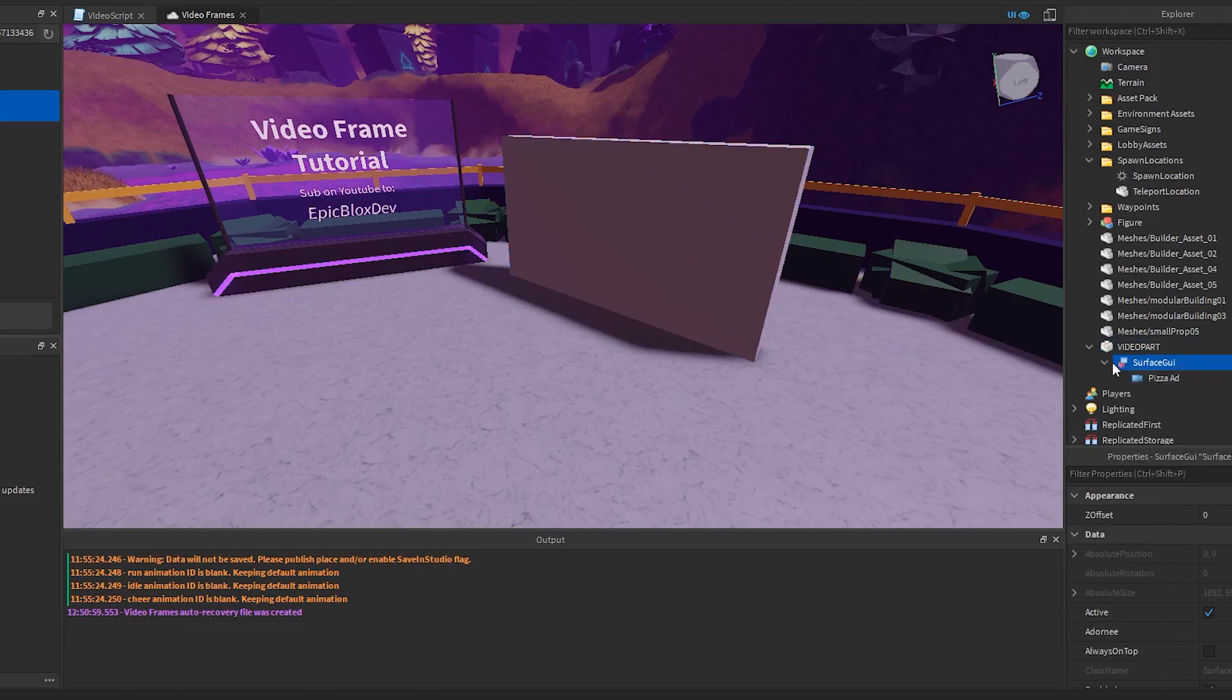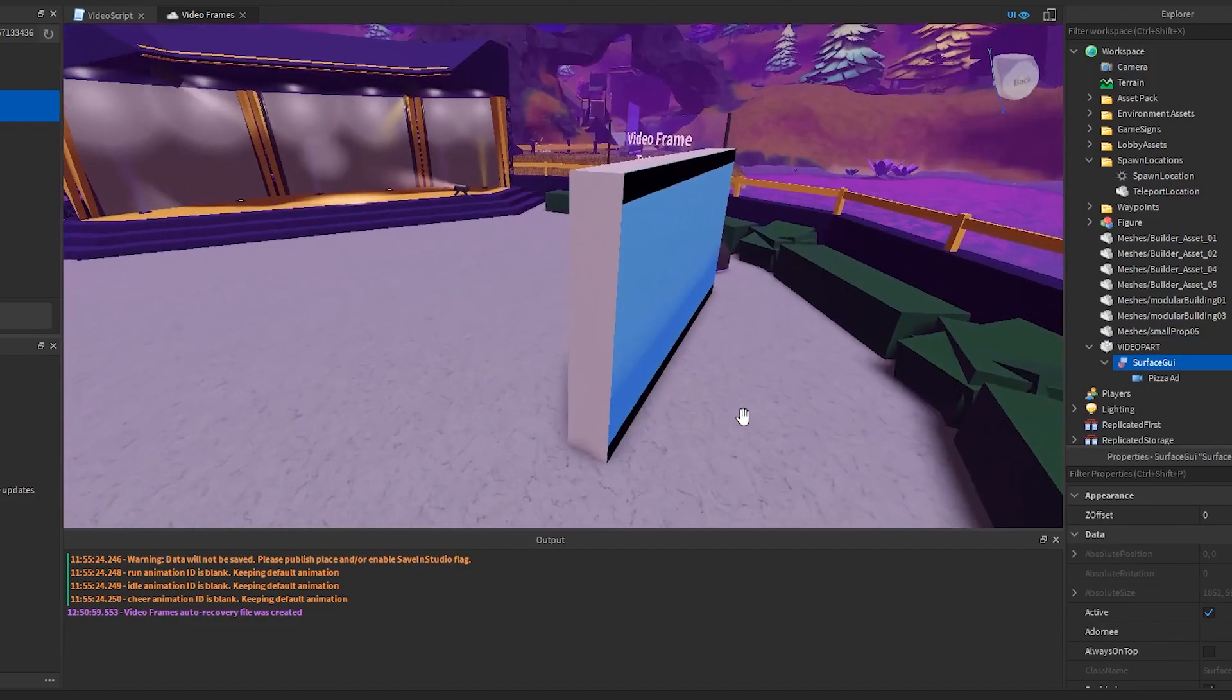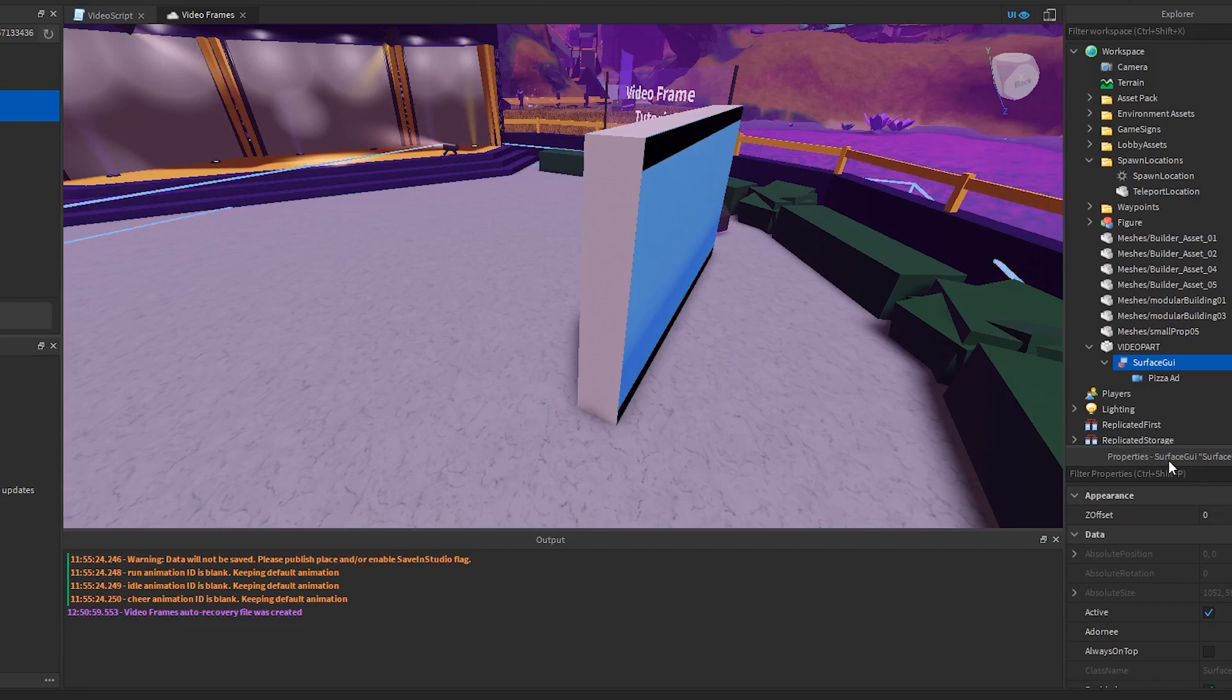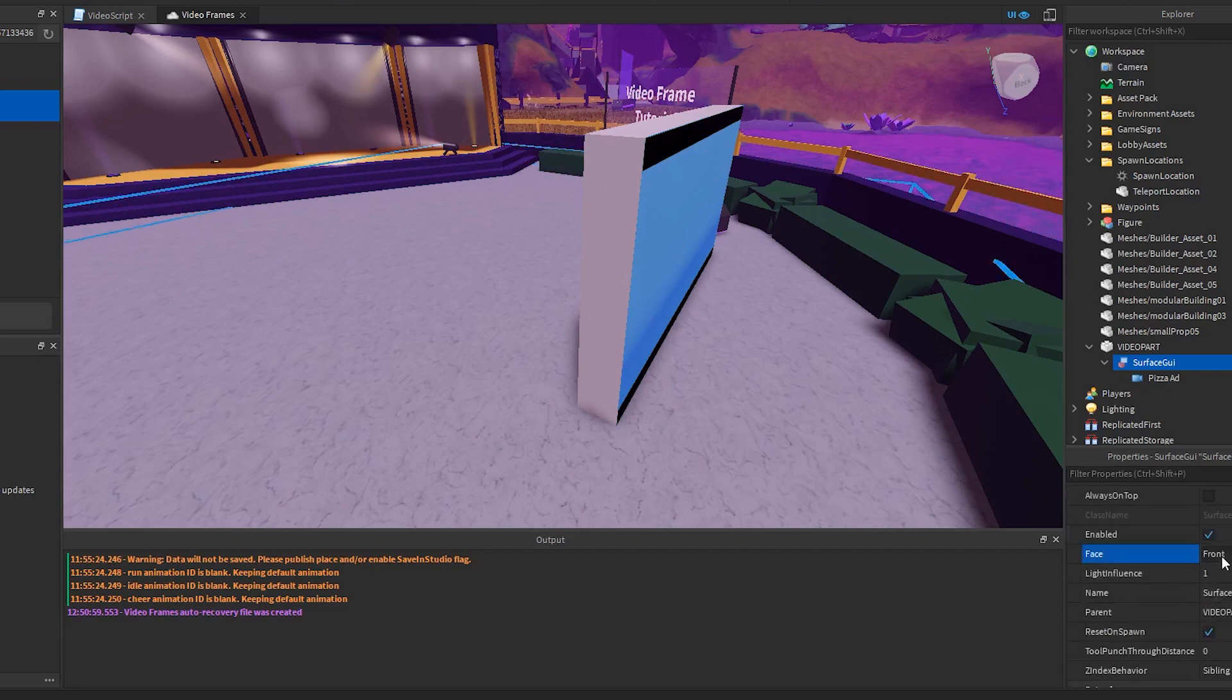On the Surface GUI, check to make sure you have the face on the correct side. If it's not on the correct side, look in the properties and change the face like this.